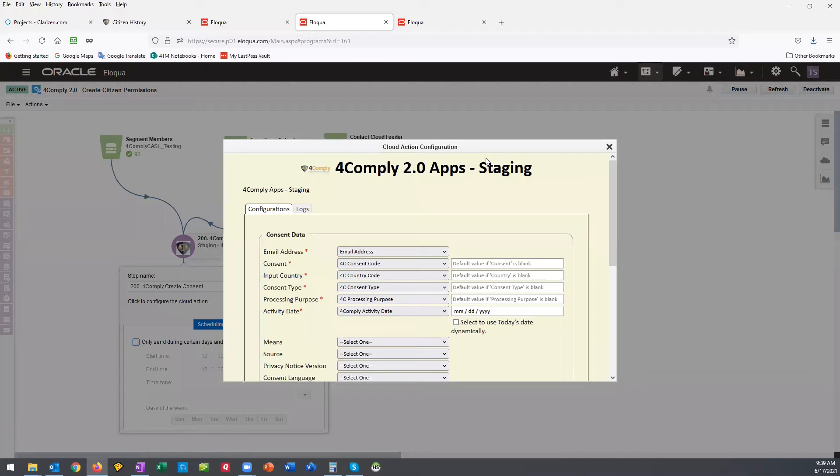purpose, and type, and the cloud action will send it to ForComply. It will then run the information through the privacy engine and store updated permissions.